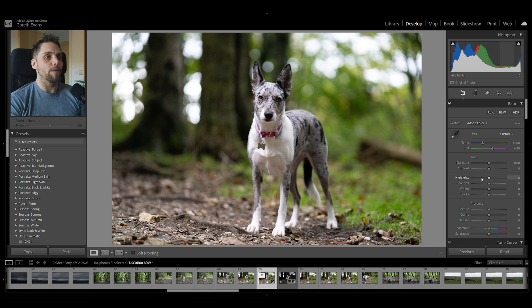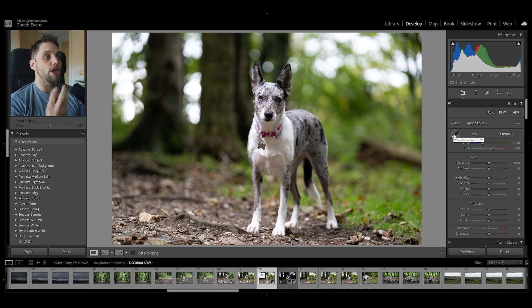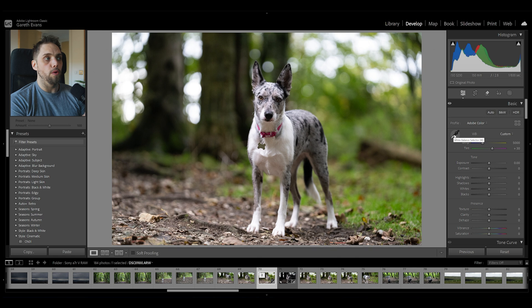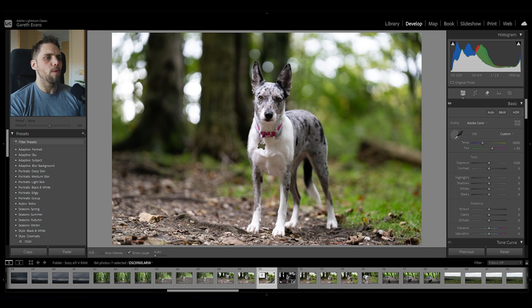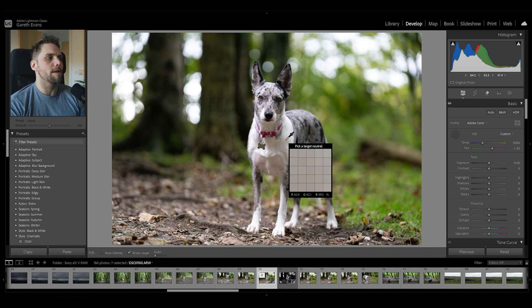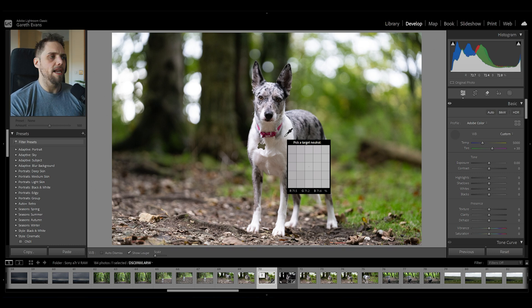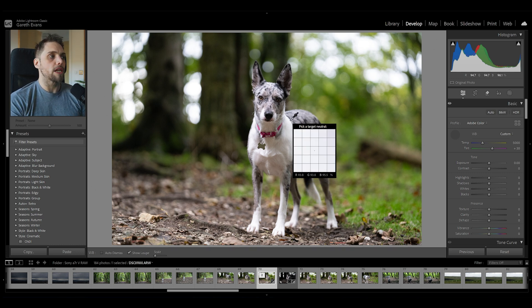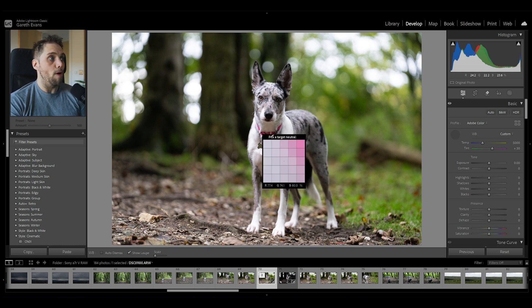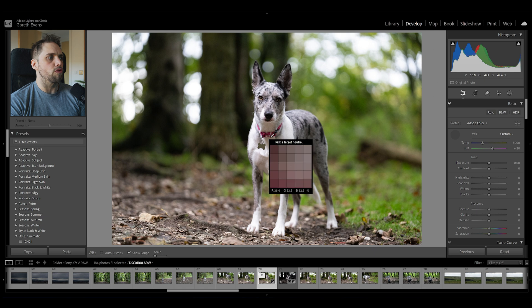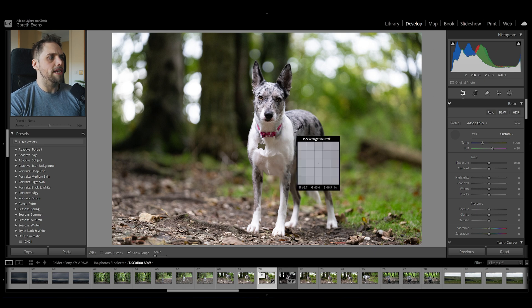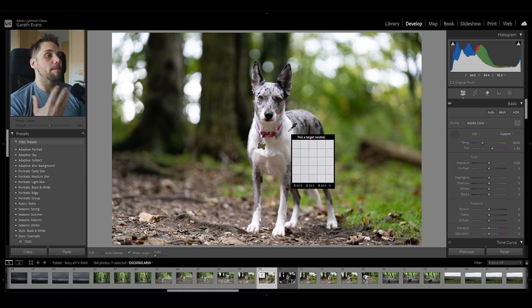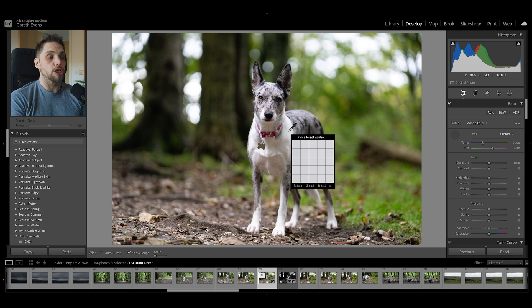The next thing we can do is take this eyedropper tool and find a very neutral tone on the image. So there's a couple of ways we can do that. I always look for something that is like a white or a gray, because that's always going to work really well. We've got quite a lot of that here on my dog Nala, which is great.